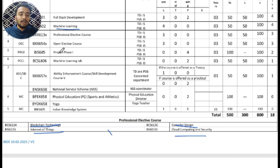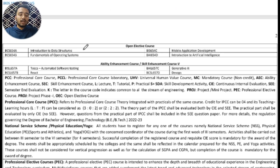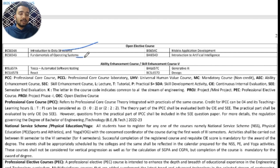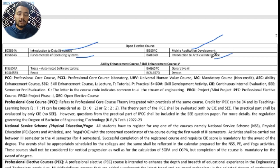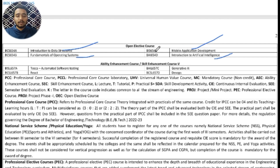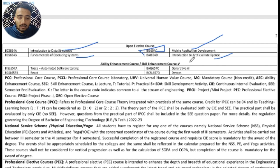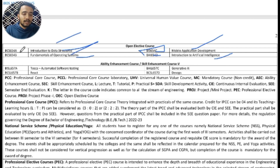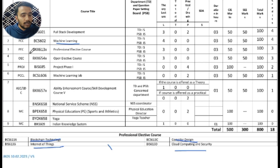Next is the Open Elective Course. In the Open Elective Course, we can observe a list of subjects which may be from other branches also. The subjects are: Introduction to Data Structures, Fundamentals of Operating System, Mobile Application Development, and Introduction to Artificial Intelligence. Mobile Application Development is a branch subject, Introduction to Artificial Intelligence is an AI department subject, while Introduction to Data Structures and Fundamentals of Operating System are Computer Science department subjects.